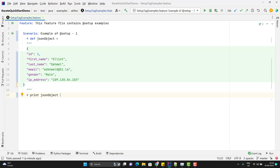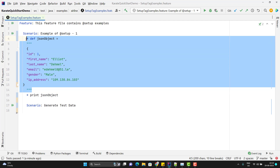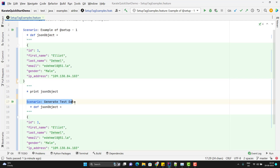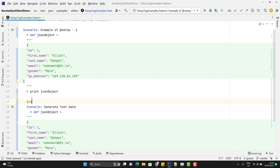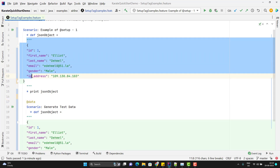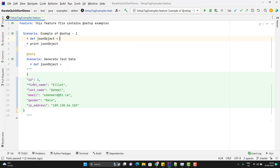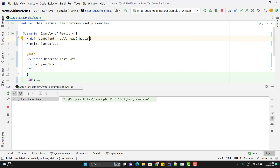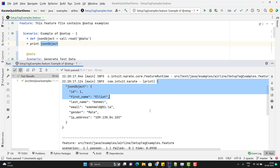This concept I have already covered in my previous videos. I will create another scenario and copy paste this step there. To call this test data generating scenario into the first scenario, I need to use a tag here — we use 'data' — and instead of hard-coding the JSON object in the scenario itself, I can use call read and pass the tag of the scenario, which is 'data'. If I run the first scenario, it will get the test data from the second scenario and print the JSON object.